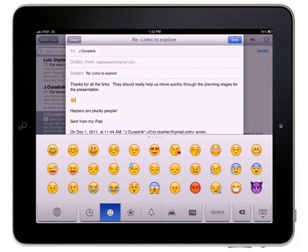So use these characters with caution if you think the recipient may not be opening it on a device that can properly interpret the character.